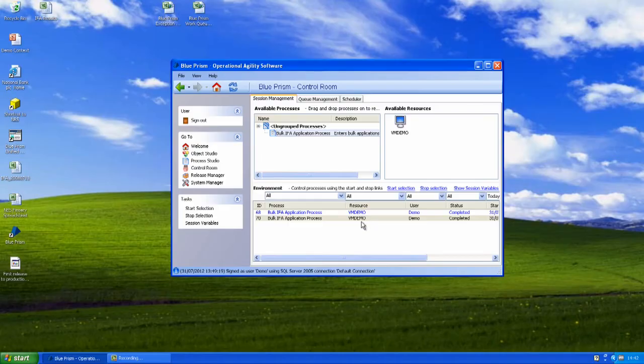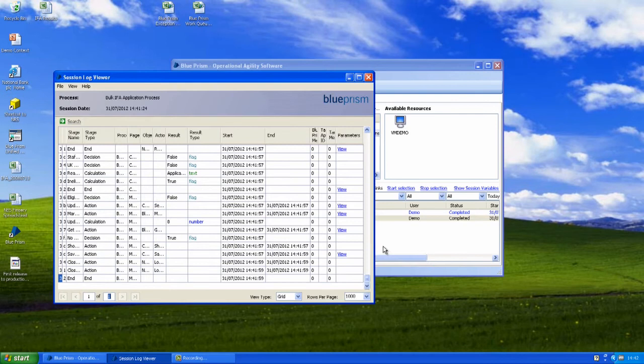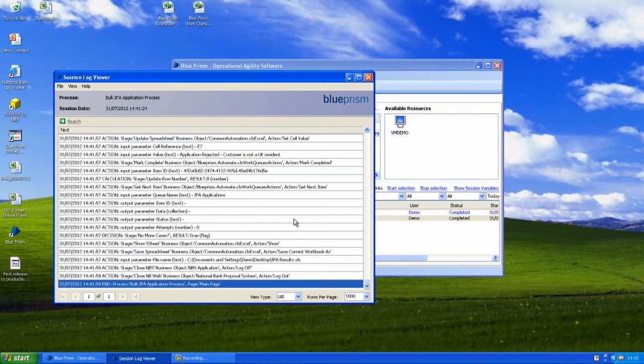Once that's executed within our centralised Blue Prism database we have a complete audit trail of all of the actions that Blue Prism took and the reasons for those actions so the decisions that we made, why we made those decisions and what impact that had on the account. It's very useful for audit purposes but it's also really useful for MI.